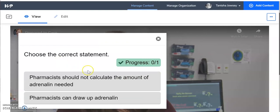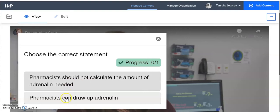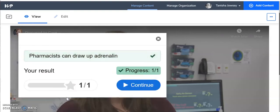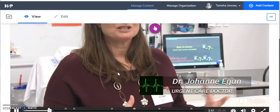Choose the correct statement. Pharmacists should not calculate the amount of adrenaline they can draw up. Great, I got that question right. And then the film continues.